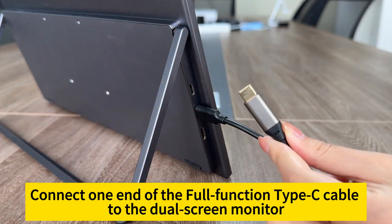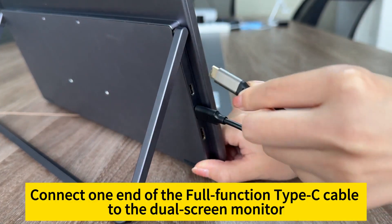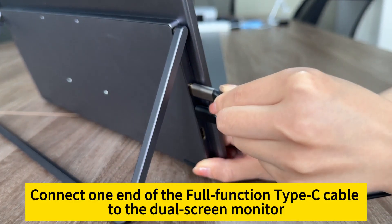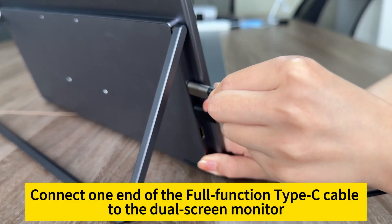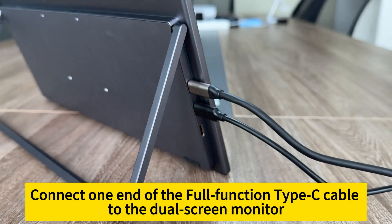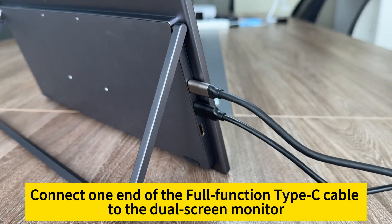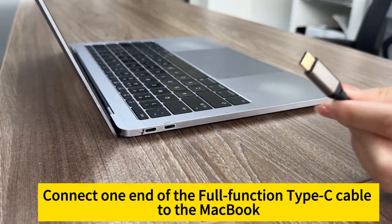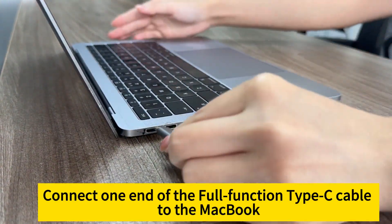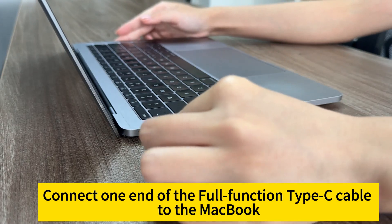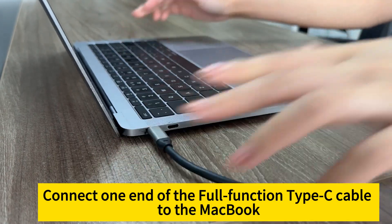Connect one end of the full-function Type-C cable to the dual-screen monitor. Connect the other end of the full-function Type-C cable to the MacBook.